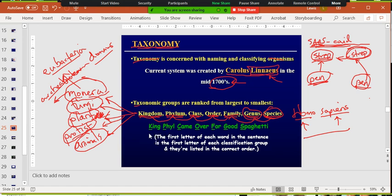You can use mnemonics to remember the order — King Philip Came Over For Good Spaghetti, or whatever works for you. Just make sure you know Kingdom, Phylum, Class, Order, Family, Genus, Species — I will 100% ask you this on the test.